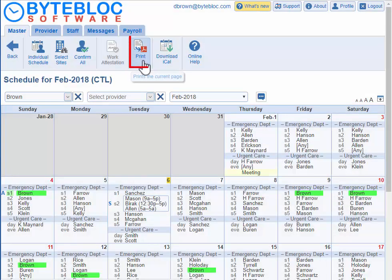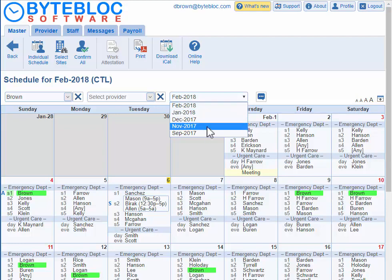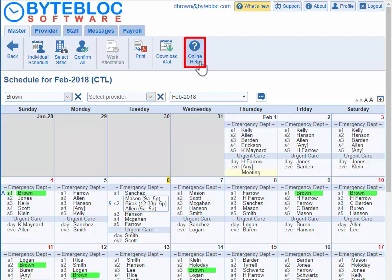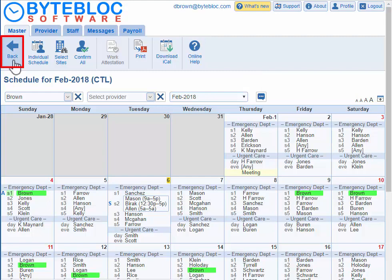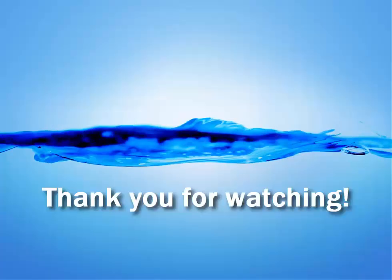You have the option to print and change the print options and print to a PDF. You can also select other schedules if your admin has published them. The online help is located on every screen. You can click the back button to get back to the provider portal or drill down into your individual schedule. Thank you for watching!